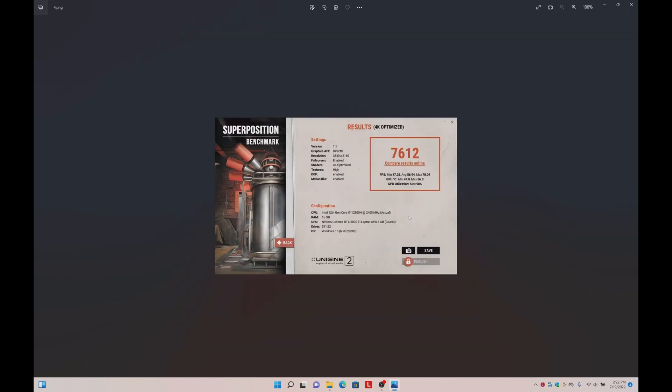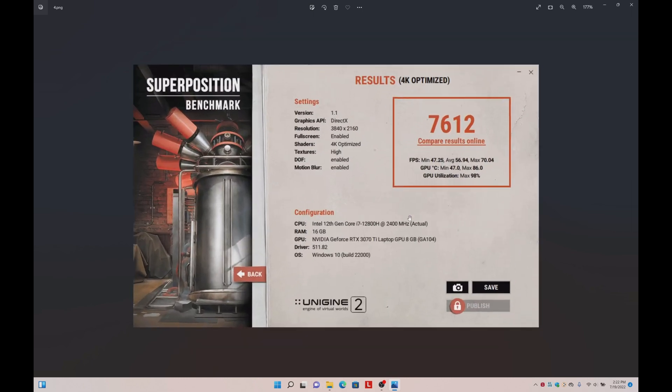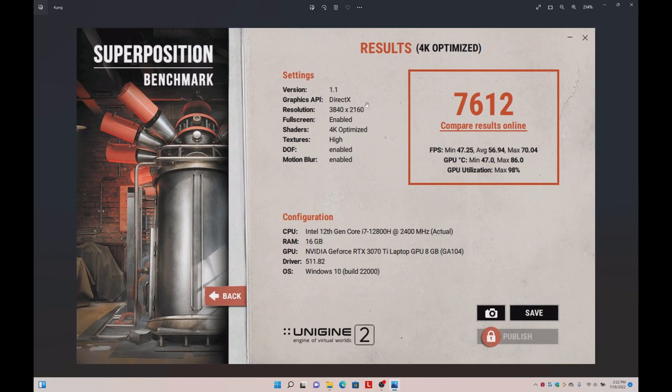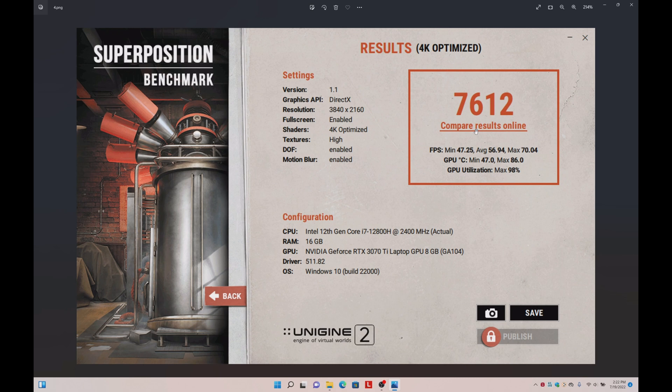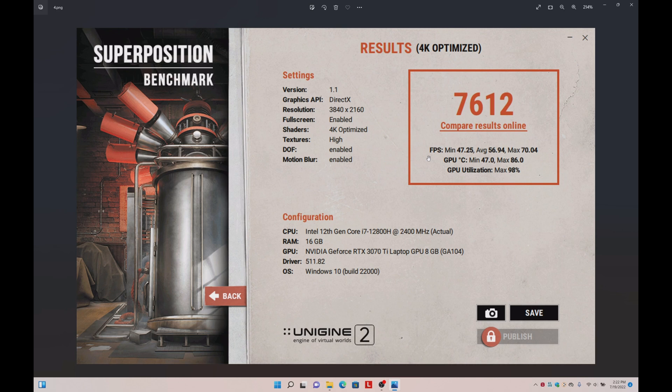Similarly, I ran Superposition at the 4K optimized preset and got an average of 56.94 FPS, which is not bad. But as you can see, the GPU peaked at 86 degrees. And that, again, happened pretty quickly. So even though this thing is capable of gaming, anytime you're stressing the GPU close to its total graphics power of 100 watts, no matter what thermal interface material I seem to use, it still throttles.